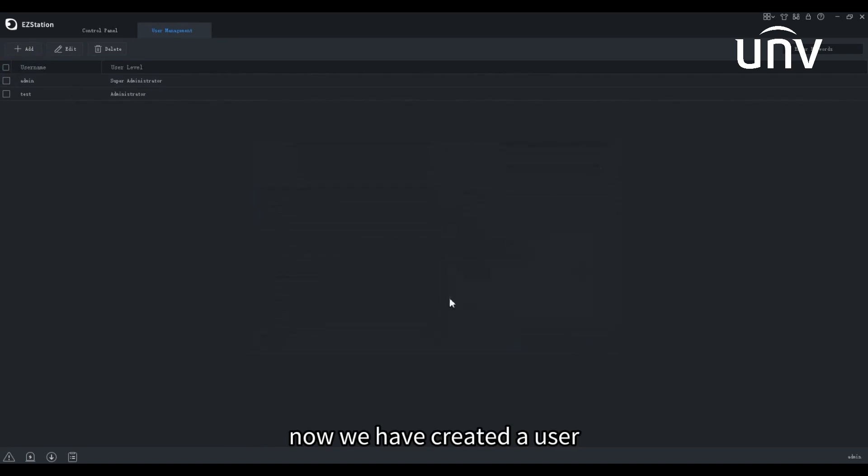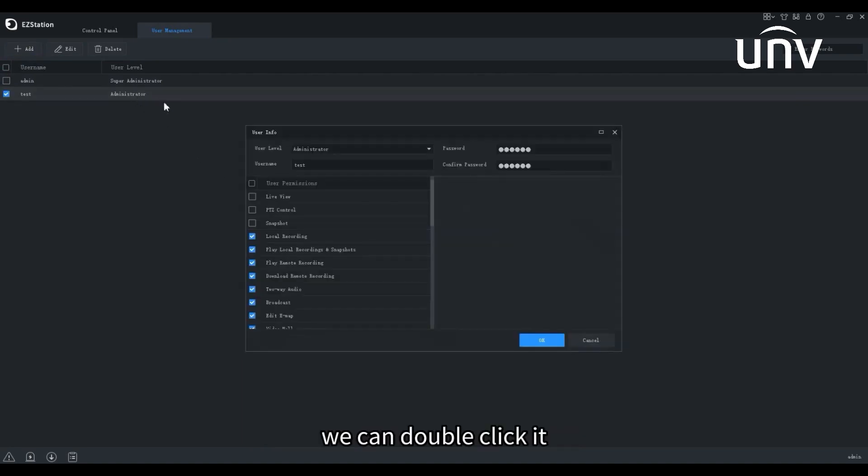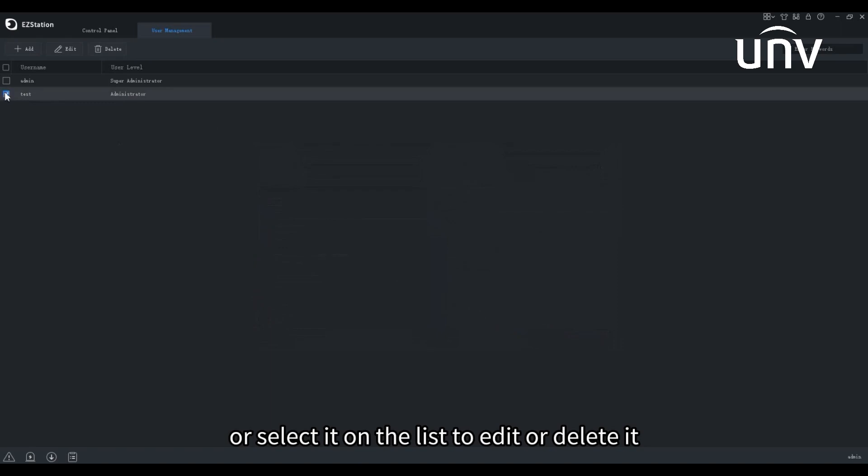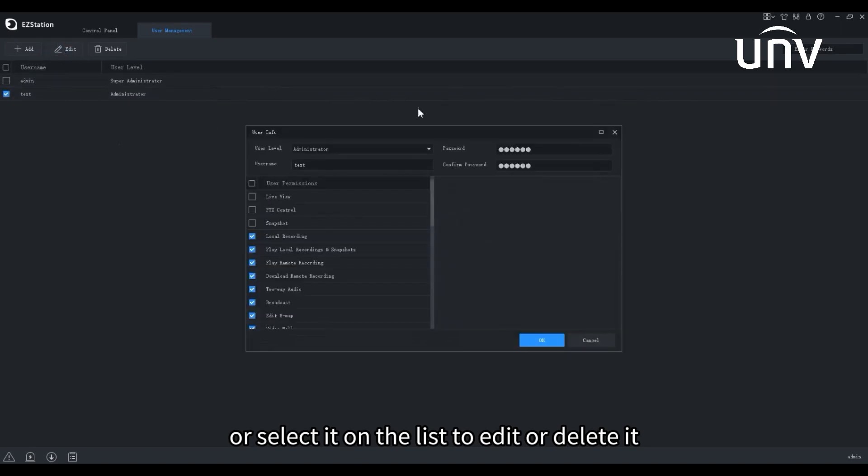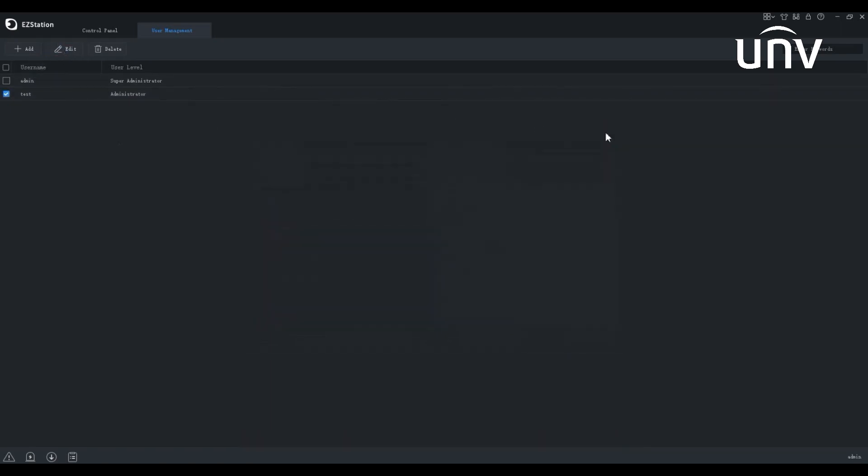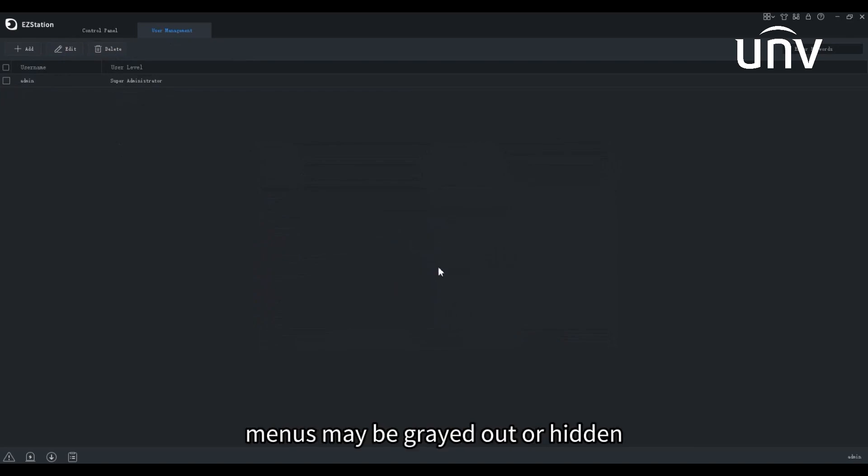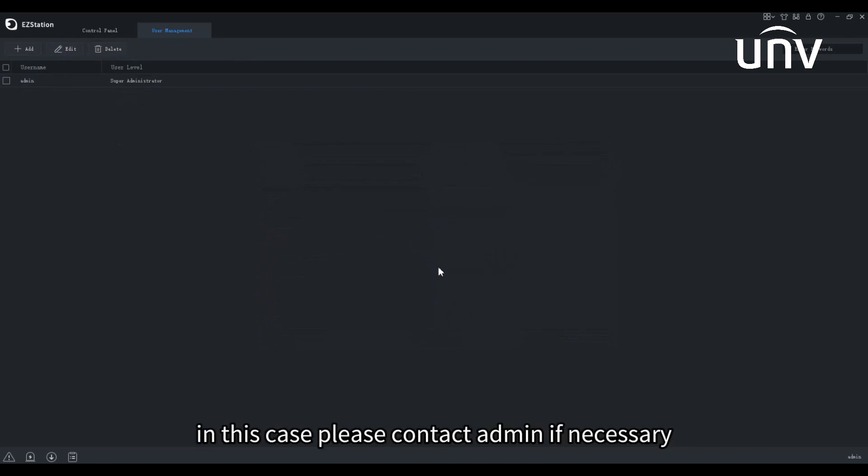Now we have created a user. We can double-click it or select it on the list to edit or delete it. For users that lack permissions, menus may be grayed out or hidden. In this case, please contact admin if necessary.